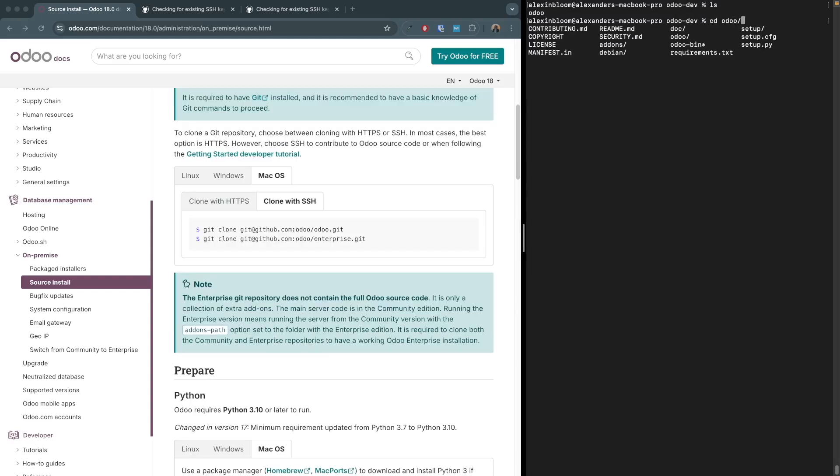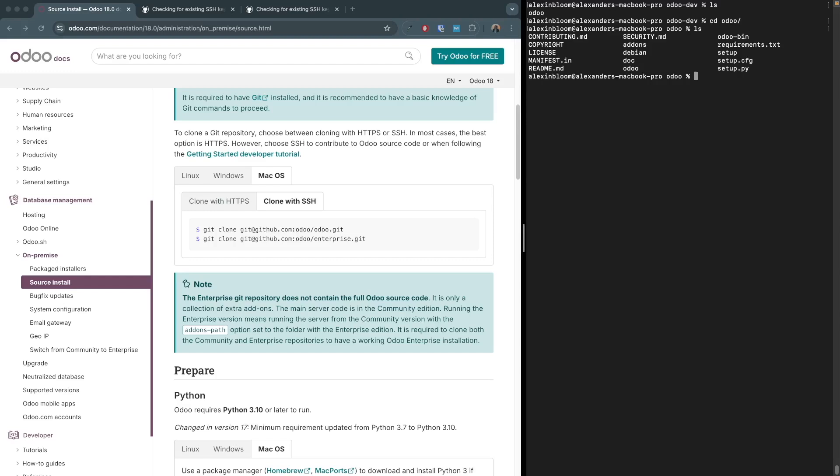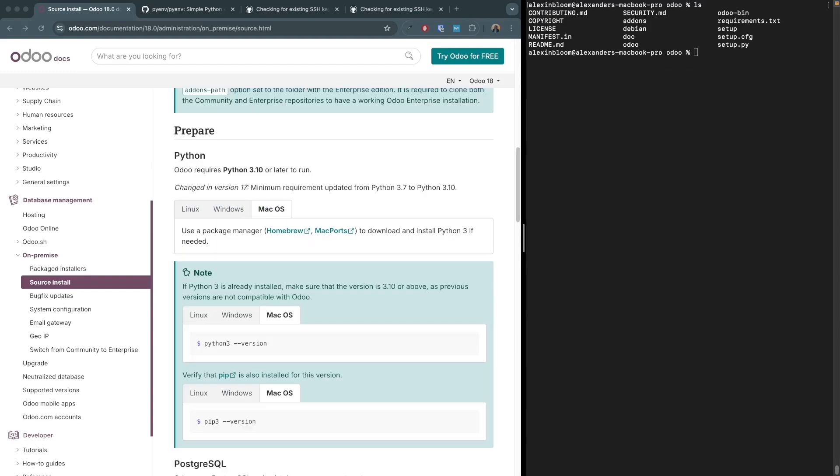The Odoo community version repo has been cloned and we can access it and view its contents. Let's go to the next section. Odoo requires both Python and its packages to run. Now it mentions here that Odoo requires Python 3.10 or later to run, but I've personally had some issues trying to run Odoo using Python 3.13, which is the latest version. Therefore I recommend you to use the Python version mentioned in this documentation, which is Python 3.10.